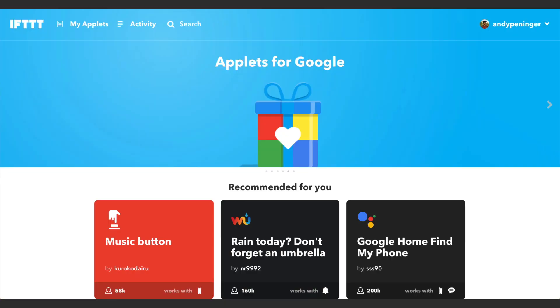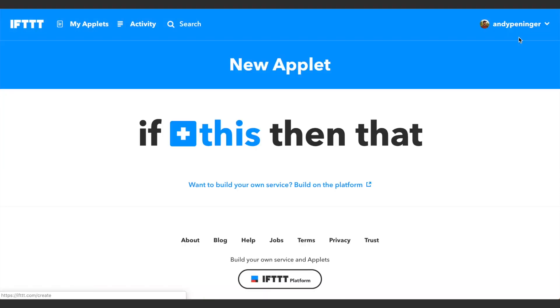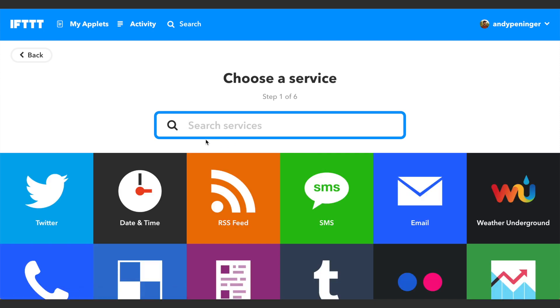Then we can go back over to IFTTT. There's a dropdown menu right here, you want to click New Applet. It's going to create a new applet for you. You want to click this big plus sign, you want to click on Twitter.